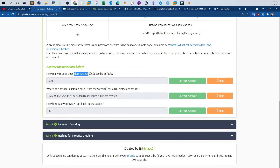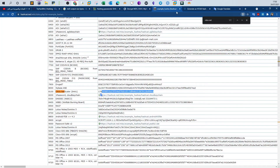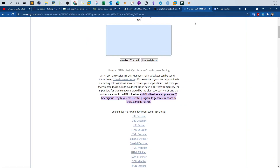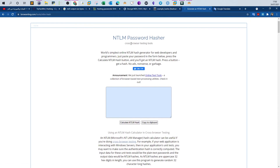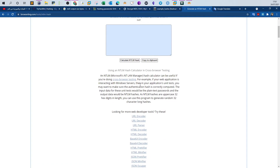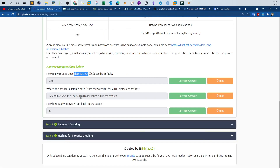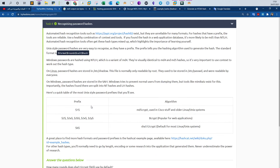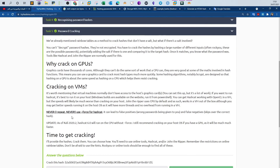How long is the Windows NTLM hash in characters? Using Google to find the answer, NTLM hashes are uppercase 32 hex digits in length. You can use an NTLM password hasher program to generate random 32-character long hashes. So the output hash length for the NTLM algorithm is 32 characters.